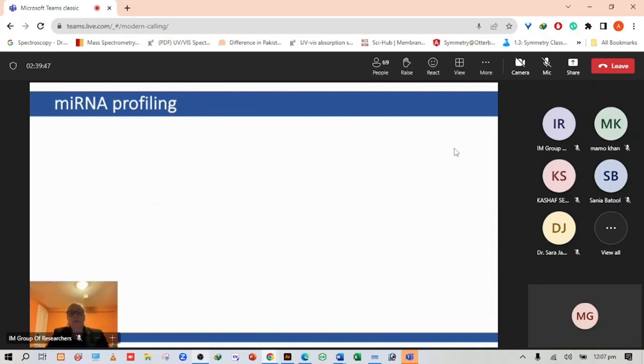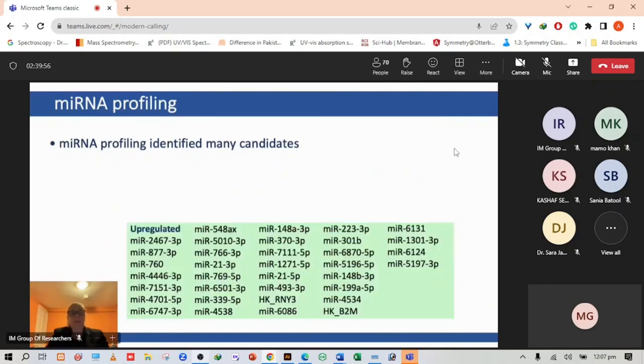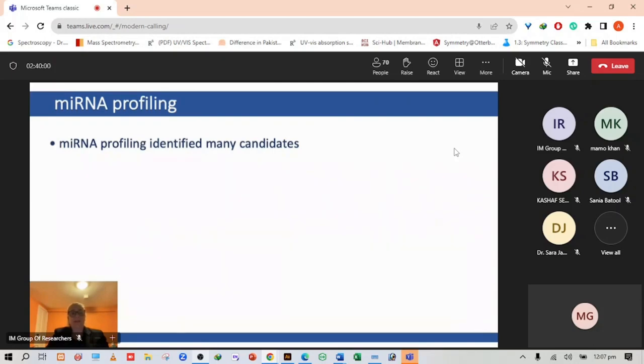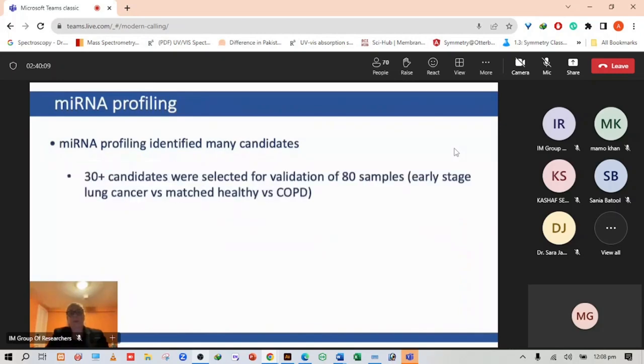We performed microRNA profiling and identified many candidates, ones that were upregulated and ones that were downregulated. There was a big list of different microRNAs that could potentially be interesting. We then selected 30 candidates for validation of 80 samples of early stage lung cancer versus matched healthy versus COPD.